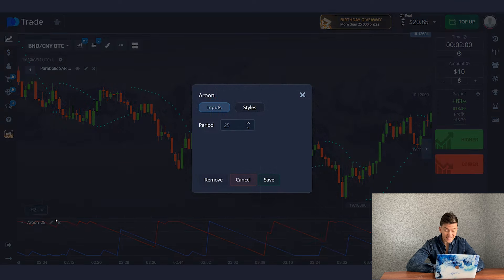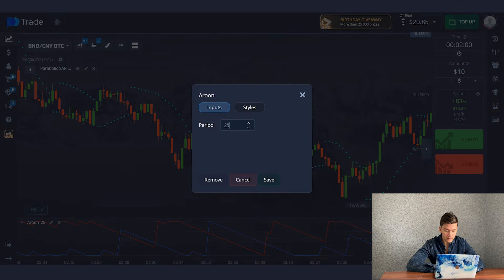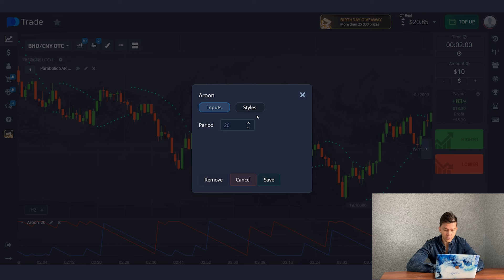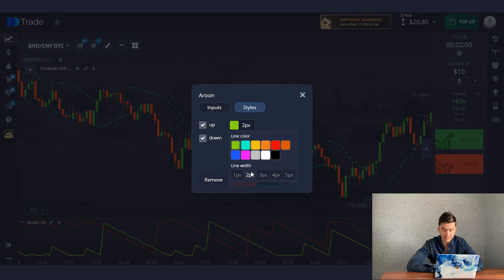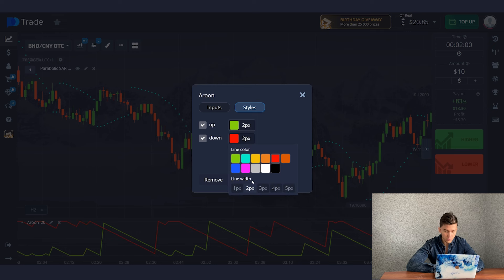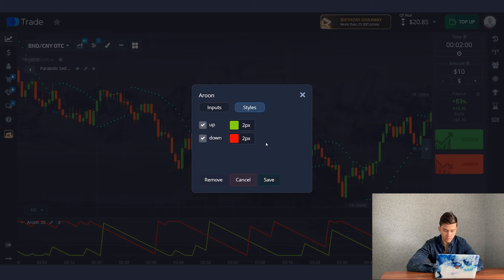Now let's set up ARUN. It is quite simple — just change the period to 20. Let's move on to the style. Here we make the up line green with a width of 2, and we leave the down line red but change the width to 2 as well. Click Save.